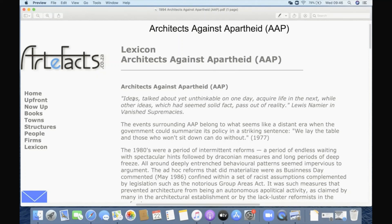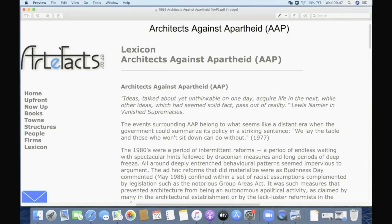So, like I said, this is from a website called Artifacts, which was put together by Professor Roger Fisher, who I think is retired now, but has been a professor at the University of Pretoria for a long time. He has this website where he tries to put all things South African and architectural onto it.